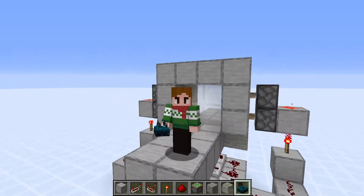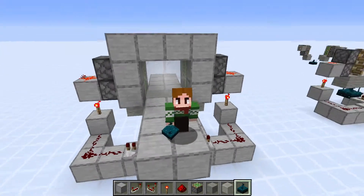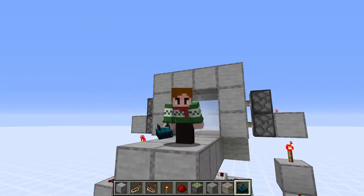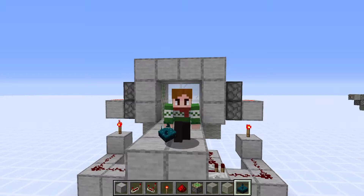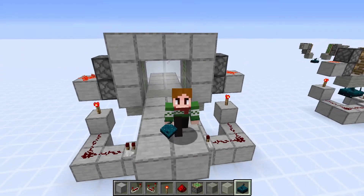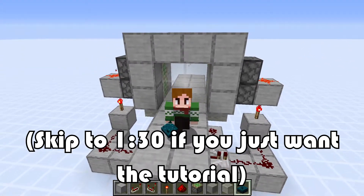Hello everybody, my name is IcebergLettuce, and today we are here in the Minecraft 1.17 Snapshots, where I am going to be showing off a design for a very simple player-detecting skulk-powered piston door that I have built.